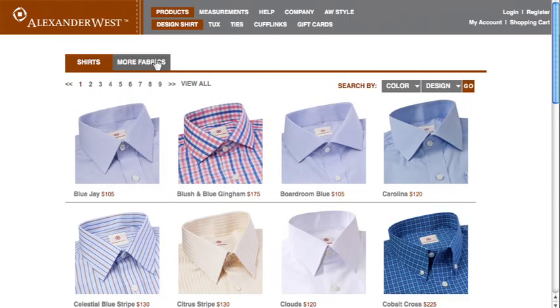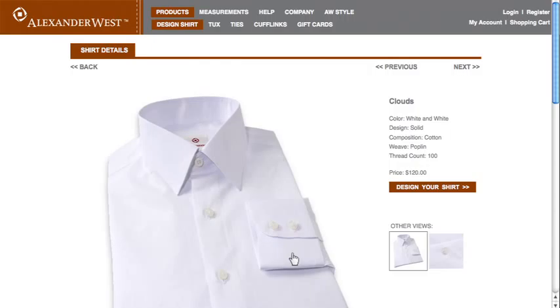Once you've made your choice, click the Fabric image and you'll be brought to the Fabric Details section. Here, you're provided more information on your selection, and if you want to see a close-up view of the fabric, you can select from the other views provided.